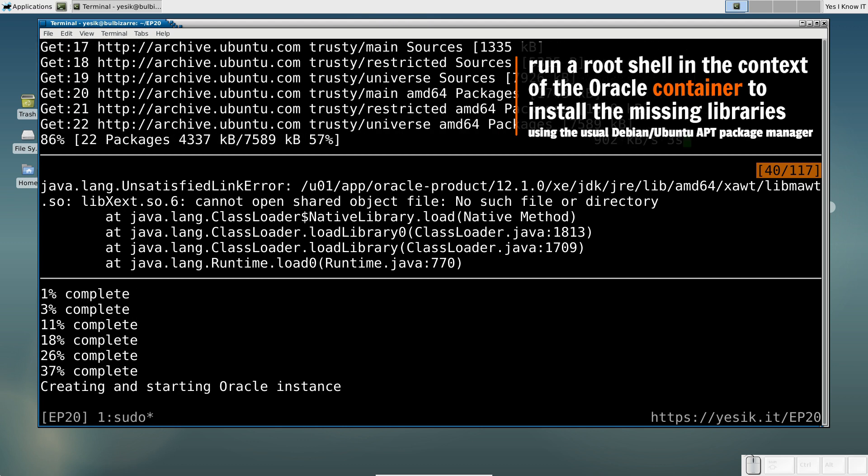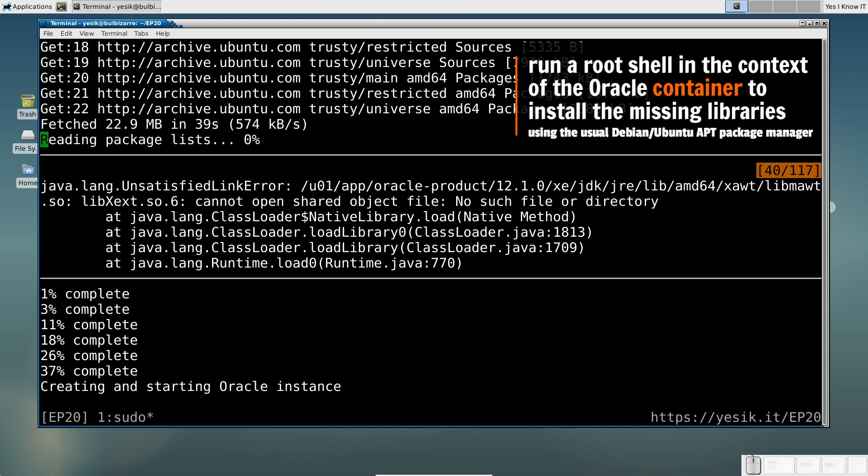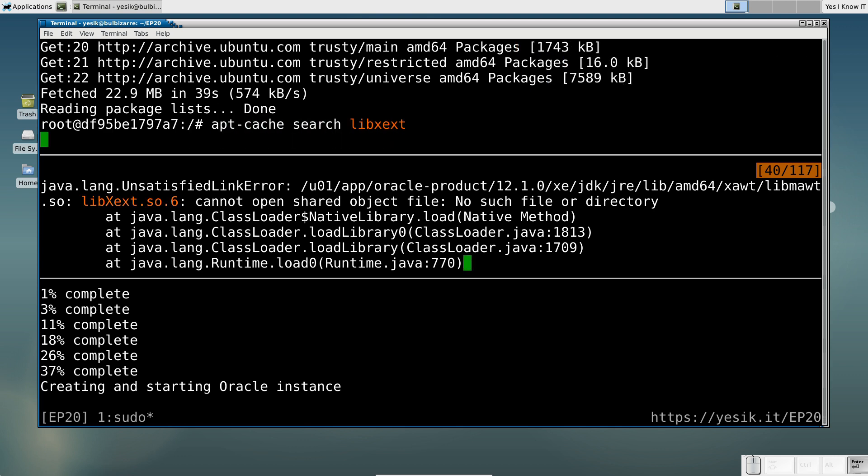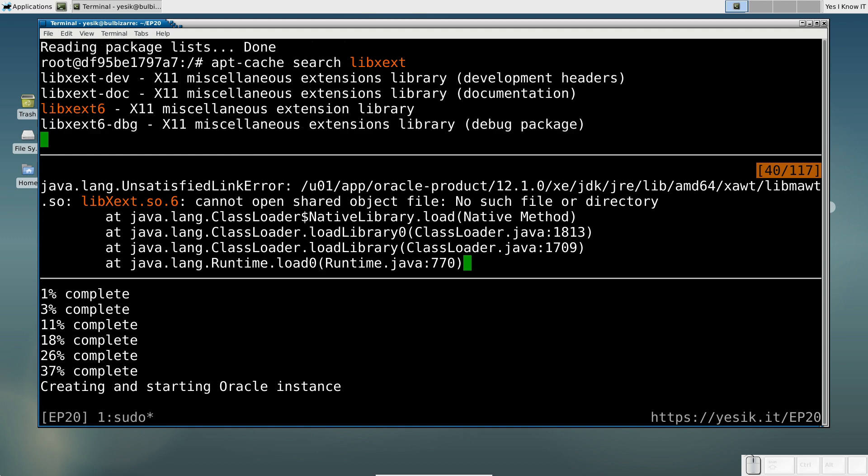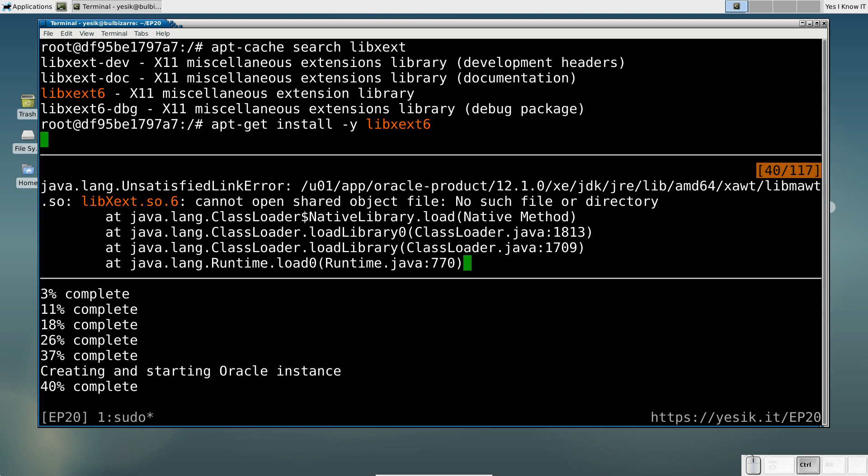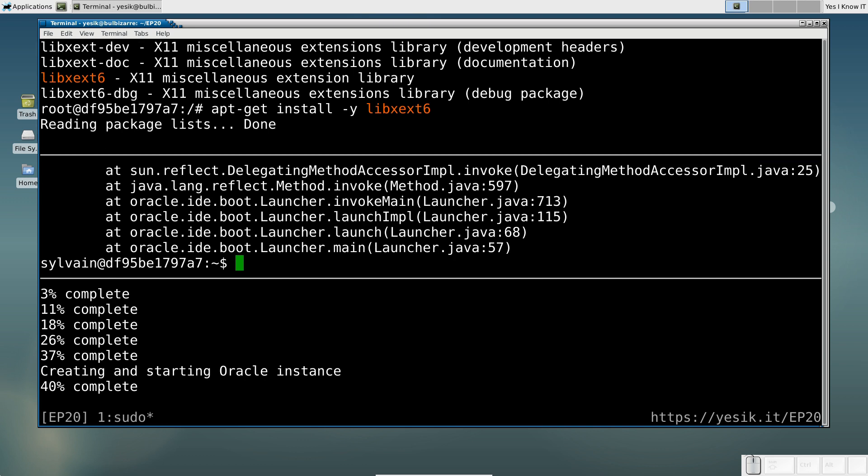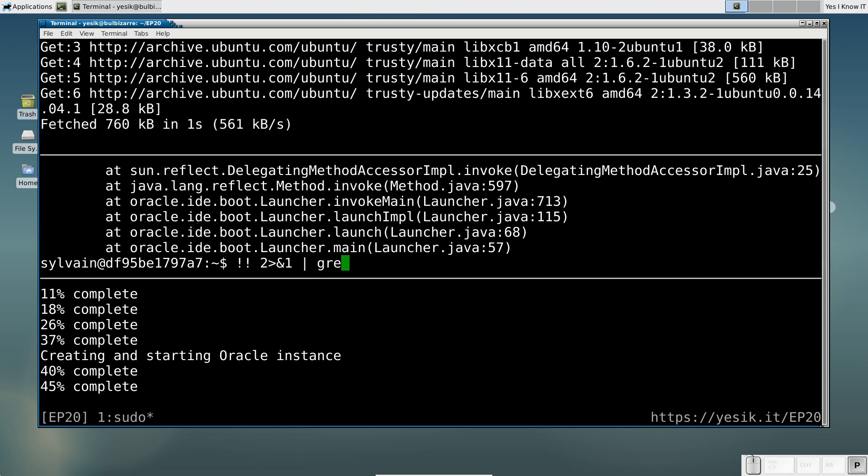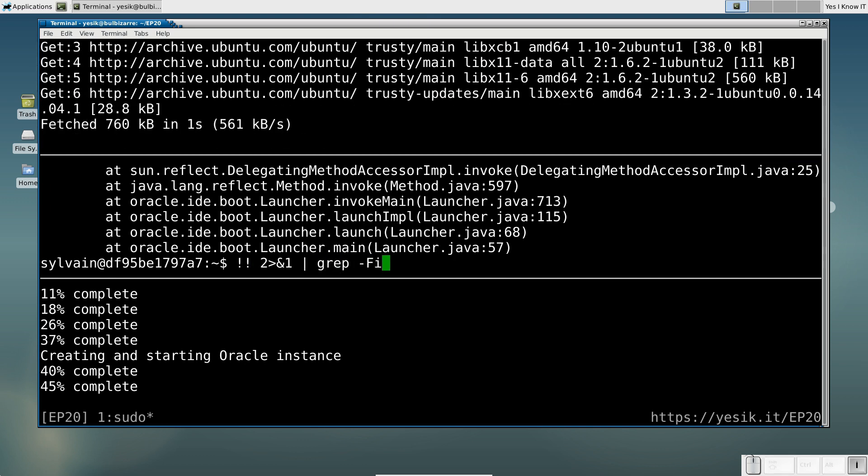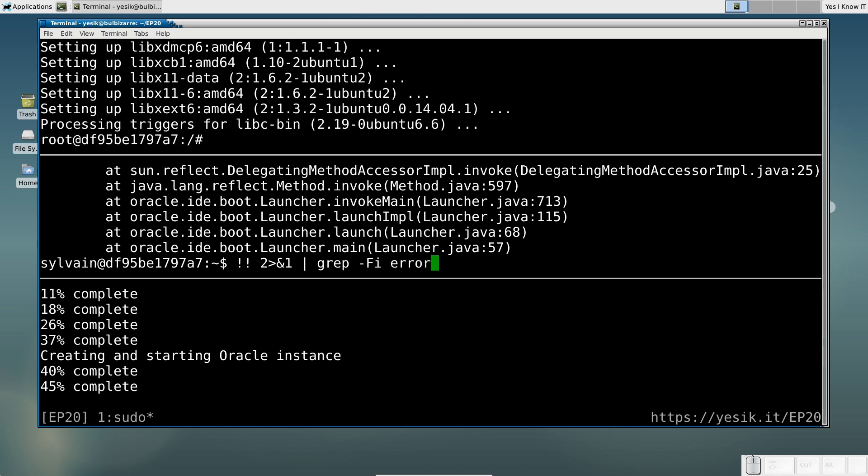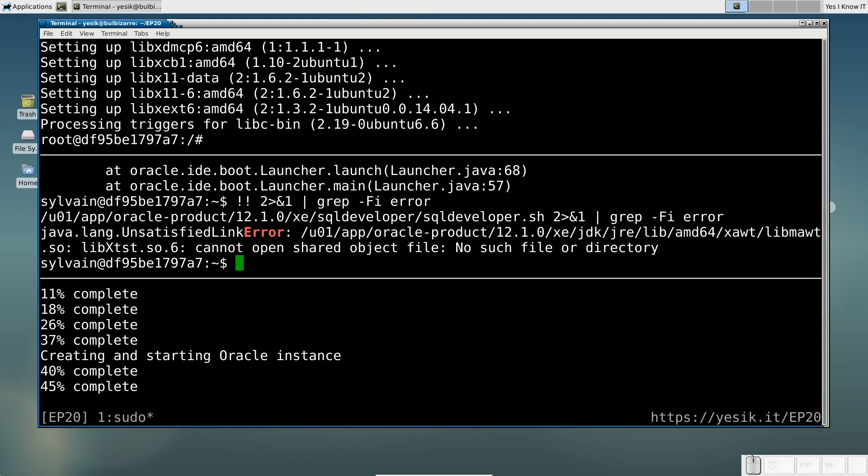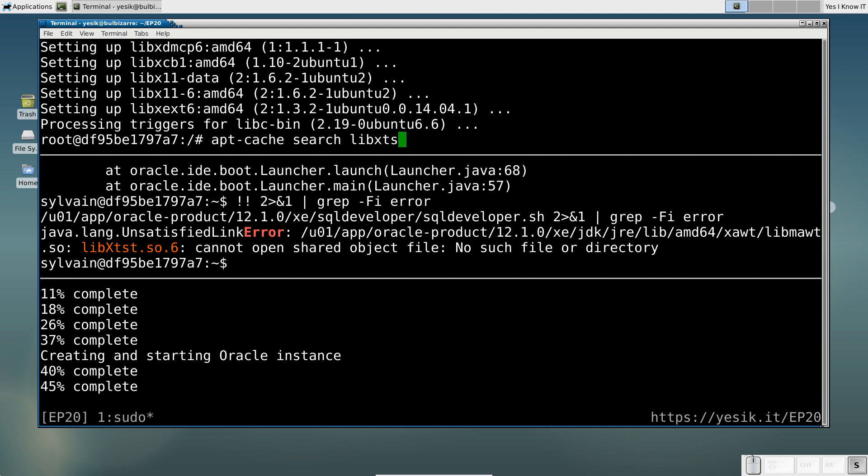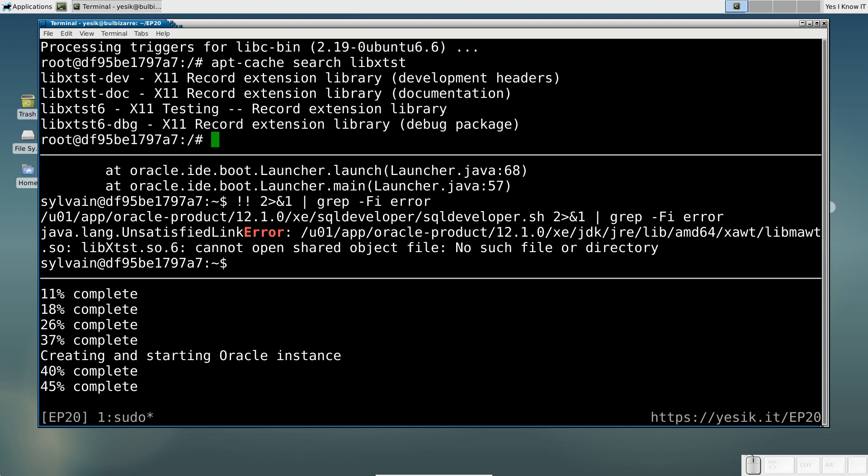Let's try again. Was this the only missing library? No. At least another one is required. So we will repeat the same process until we've installed all the required libraries.